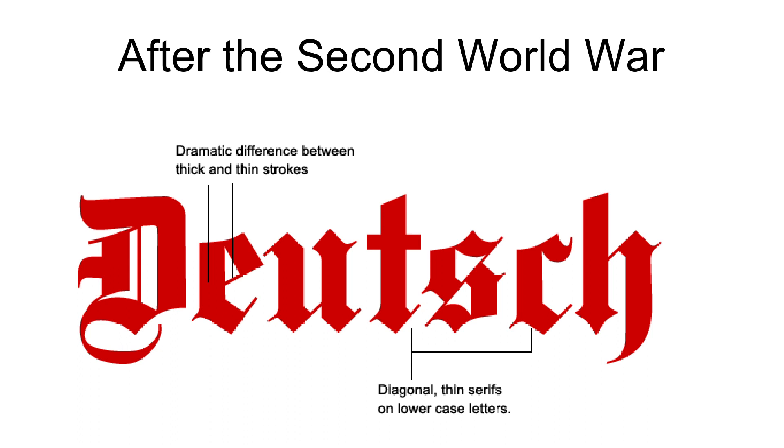After the Second World War, the Sütterlin script was once again taught in the schools of some German states as an additional script, but it could not hold for long against the Latin cursive scripts.